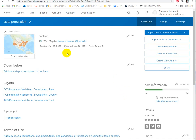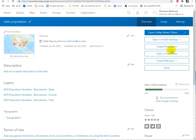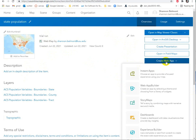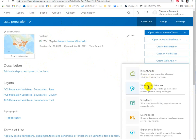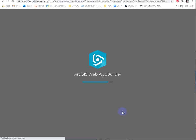Hi there. I just logged into ArcGIS Online, went into my own content, and picked one of the maps I had sitting there. From this, I'm going to create a web app. I'm just going to hope that everything is there that I need.